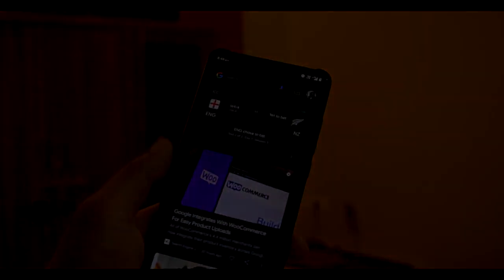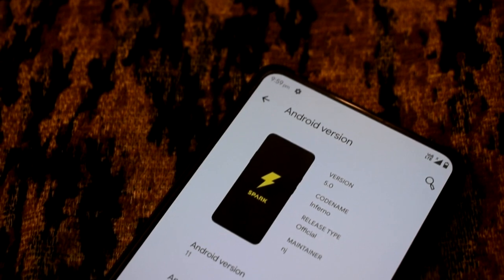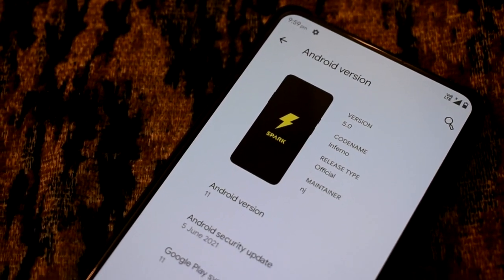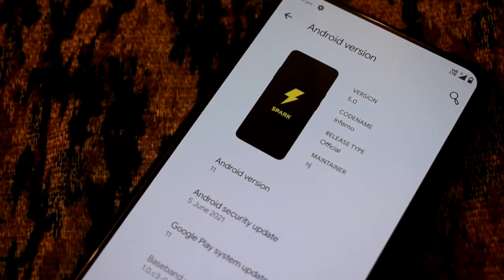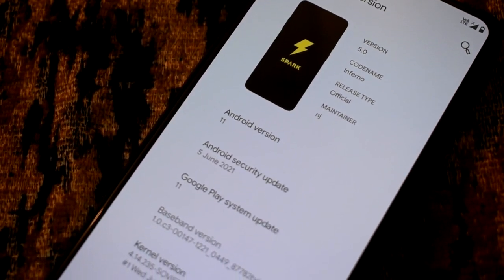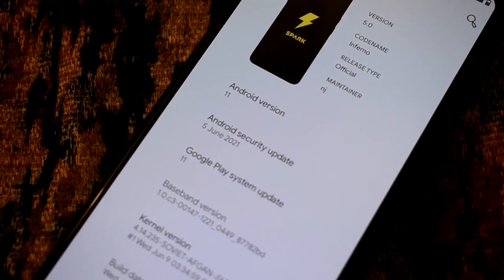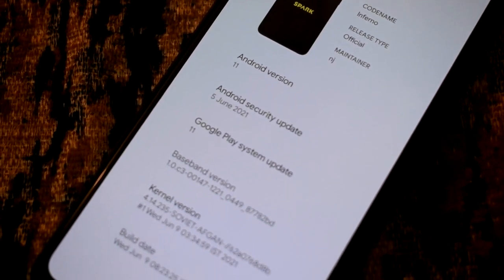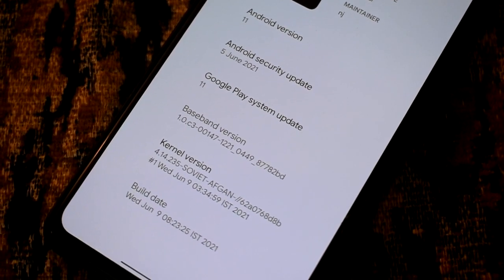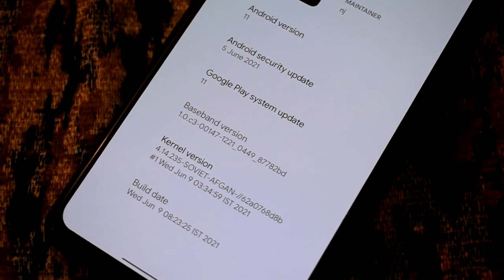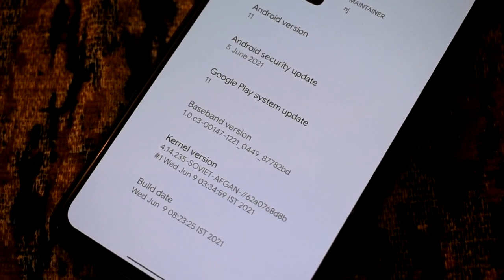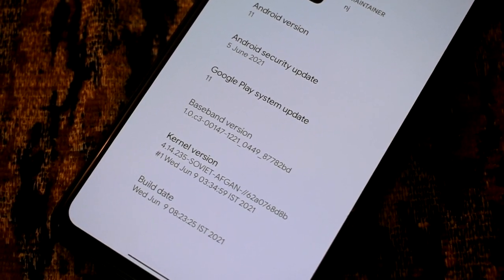Let's see how it really is. In the About section, we have a mock-up with Spark OS branding and codename Inferno. Release type is Official, Android version 11, and security patch. You will get the latest on 5th June 2021. There is also a Google Play System update. If you talk about the kernel version, there is a Soviet-Afghan kernel used — it is basically based on immensity but there are a lot of tweaks.